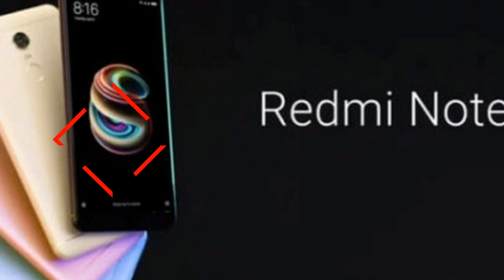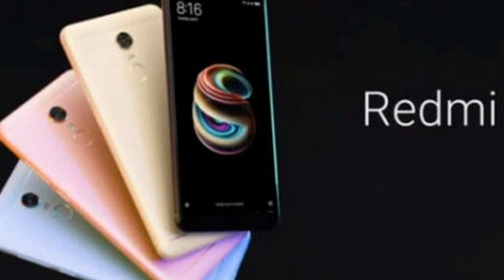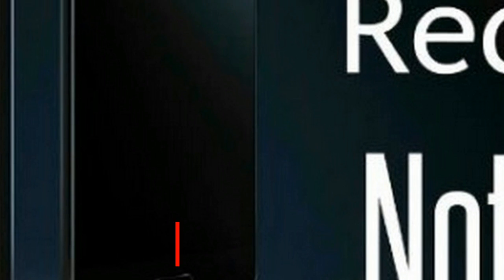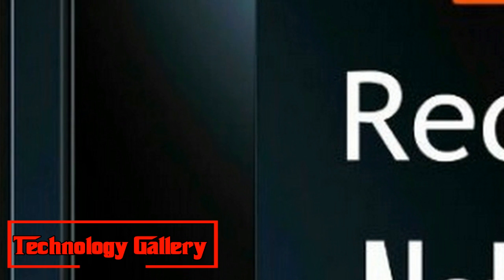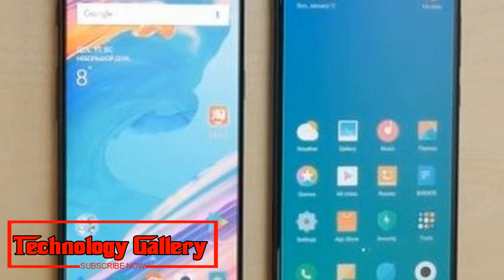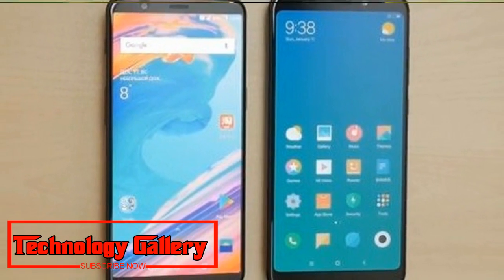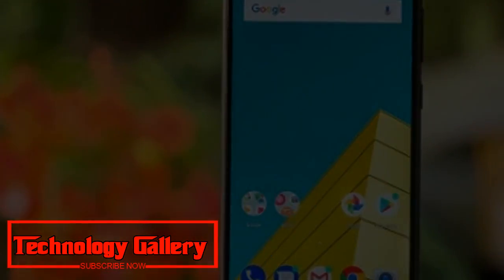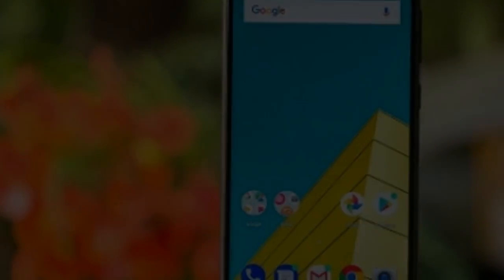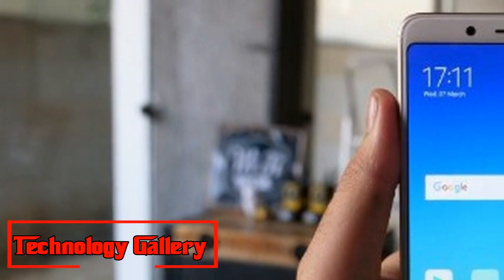Xiaomi discharges MIUI 10 Global Stable ROM for Redmi Note 5 Pro in India. MIUI 10 Global ROM conveys different new highlights to the Redmi Note 5 Pro including AI-based portrait mode, show signals, new notices, and recents board. Xiaomi has begun rolling out Android 8.1 Oreo-based MIUI 10 Global refresh to the Redmi Note 5 Pro in India.